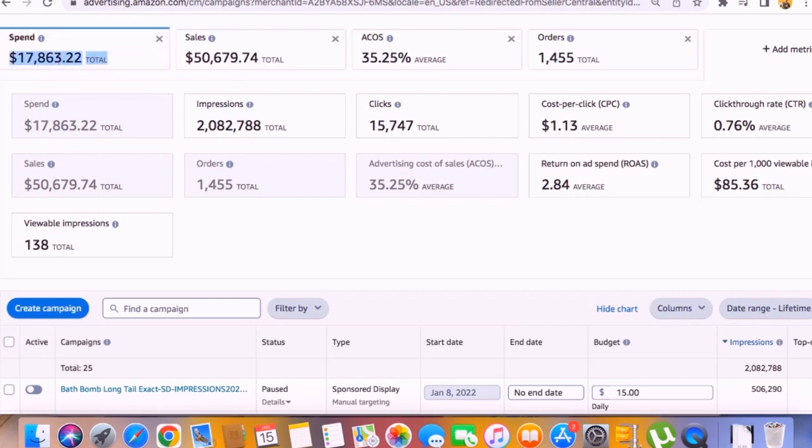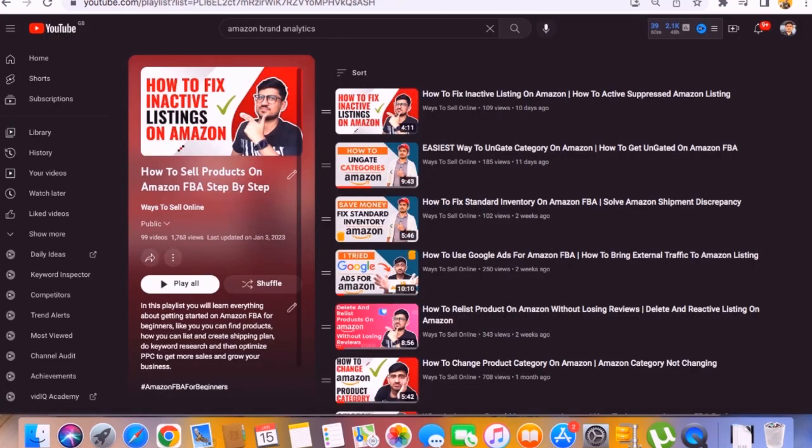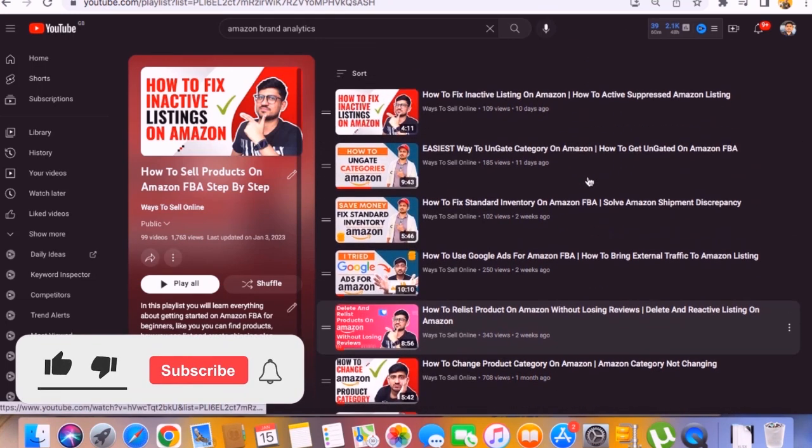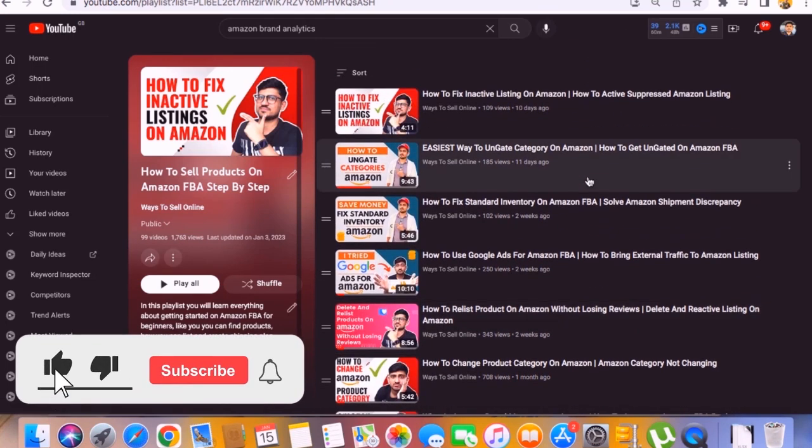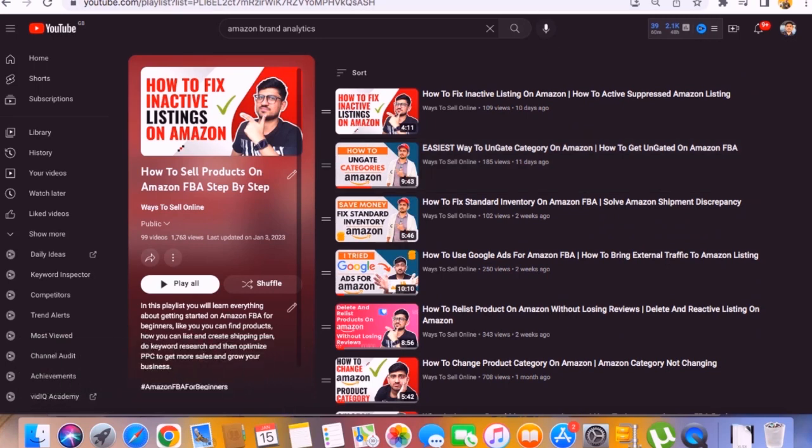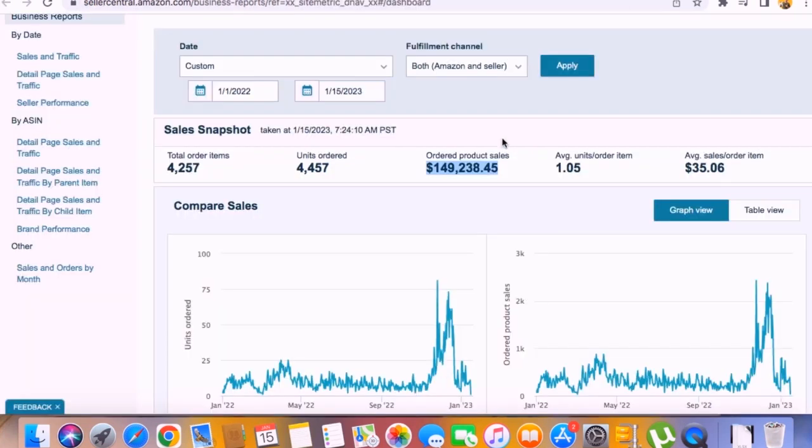Basically I don't do any magic, I only use common sense and some tips and tricks which I've already explained in these videos. If you also want to learn all of those tips, tricks, and strategies, you can just go on my Amazon playlist on YouTube and learn all the tips for free to get revenue like this.